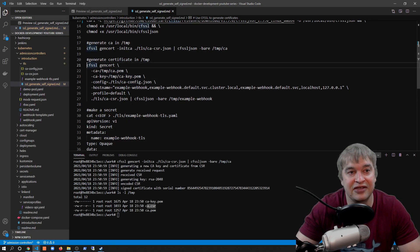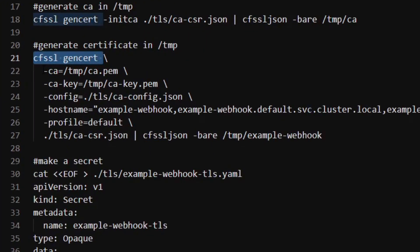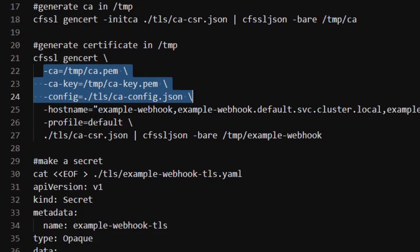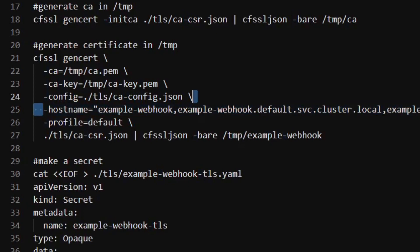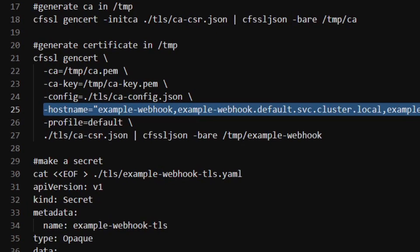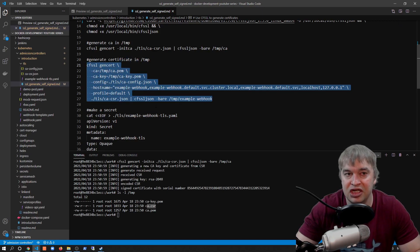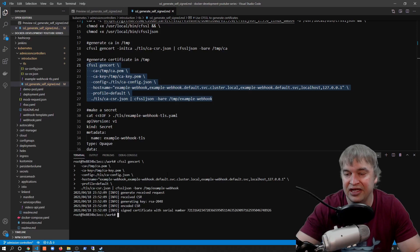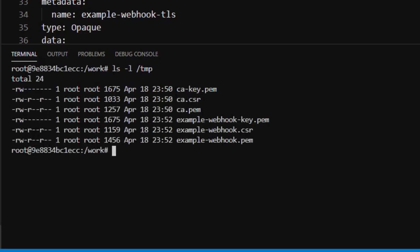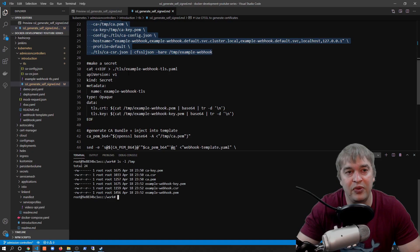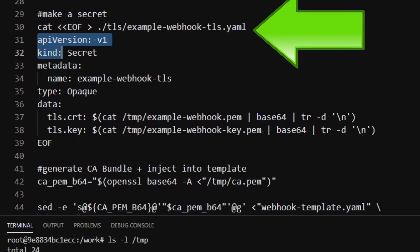Now I can use my CA to sign certificates. I run 'cfssl gencert' passing in my CA values, CA configuration file, and the default profile. The important part is the hostname — the fully qualified domain name of my webhook in Kubernetes, which is 'service-name.namespace.svc.cluster.local'. After generating, the temp folder now contains the CA and the example webhook certificate. Next we generate a Kubernetes secret from those certs by creating a YAML file with the TLS cert and private key embedded as base64 values.